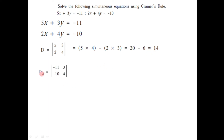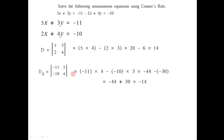The second determinant we need is Dx. In Dx, we replace the first column of D with the constant terms minus 11 and minus 10, keeping the second column 3 and 4 as it is. Solving: minus 11 into 4 minus minus 10 into 3, that is minus 44 minus minus 30. The two negatives become plus, so minus 44 plus 30 equals minus 14. So the value of determinant Dx is minus 14.